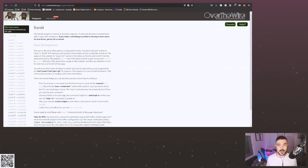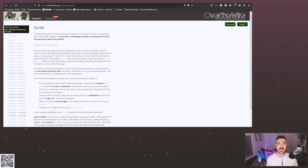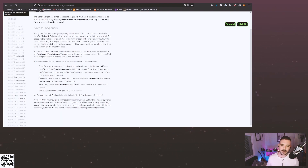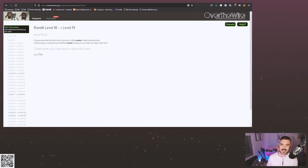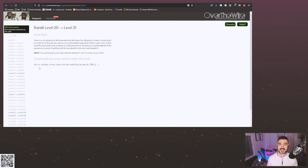OverTheWire Bandit is one I've recommended so many times to people I'm coaching because it gives you that basic Linux knowledge that really helps you understand how to use a machine and how to navigate it, as well as learning all those day-to-day commands that will become second nature once you start using Linux. It goes from level 0 all the way up to level 34, which is pretty insane for a free CTF. It covers SSH, LS, CAT, NC, Bash, Screen, TMux — pretty much everything you could want to learn about Linux as a beginner.